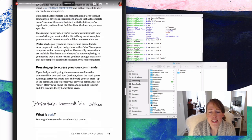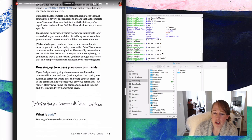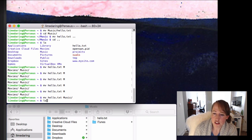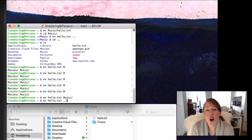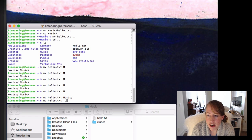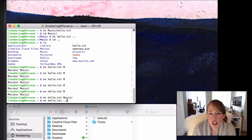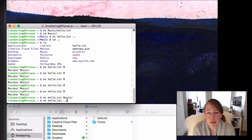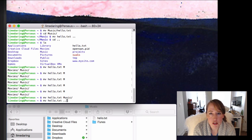Another thing I like to use is pressing the Up arrow to access previous commands. In the terminal, press the Up button and there's the last command, and the one before, and the one before that. So if you're typing a command over and over, you can just press Up and you don't have to type the whole thing again. It's like a history of what you've been typing. Super useful.